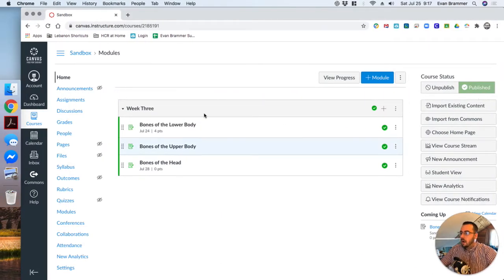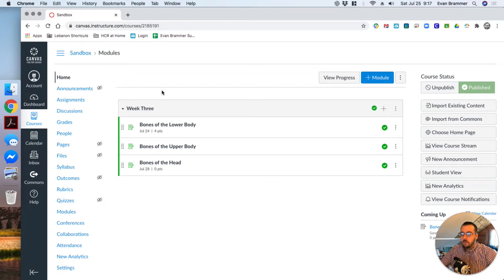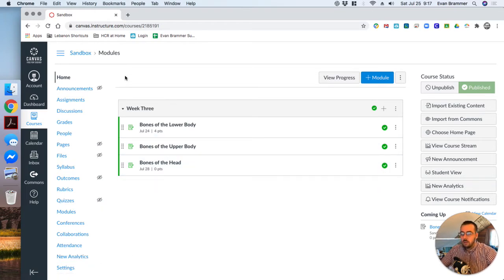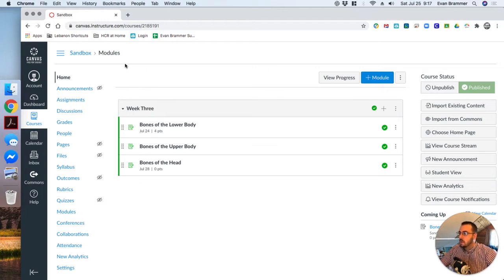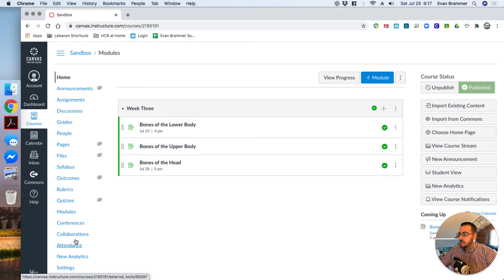So once again, I'm in my sandbox course. This is just the course that gives me total freedom to play around without fear of damaging my course. But this is something you can do in your normal course. As you see on the left here, it shows all of my menu items, everything from announcements at the top down to settings at the bottom and everything in between.